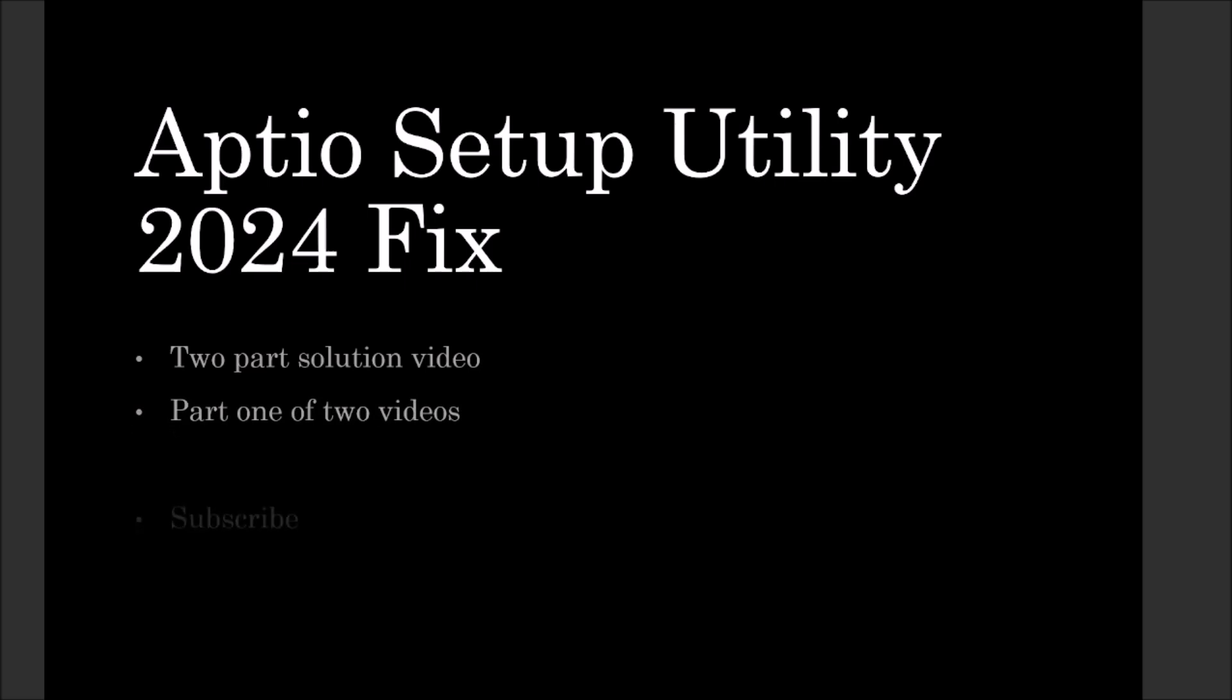Hello and welcome to the Aptio Setup Utility Fix video of 2024. This is a two-part solution video, and this video is part one of the two videos that are supposed to fix your computer. Subscribe to get the next one, which I'll be posting next week to complete the fix.